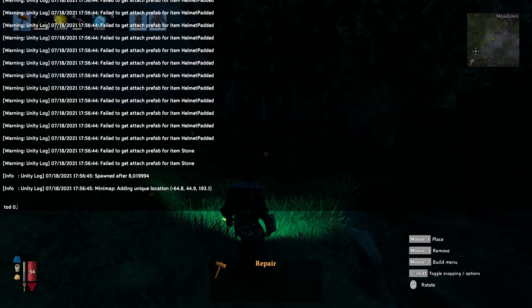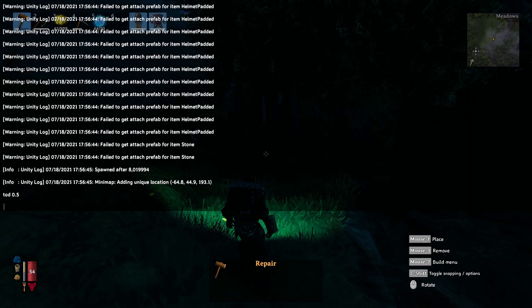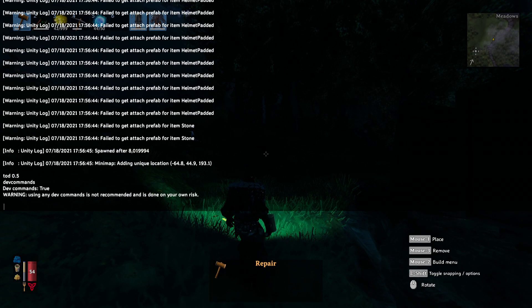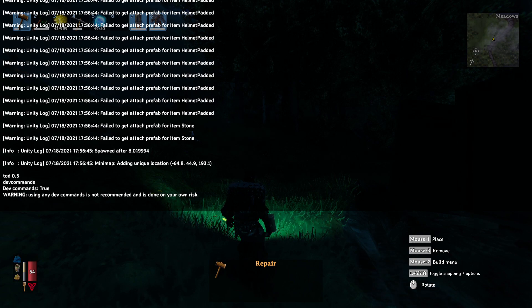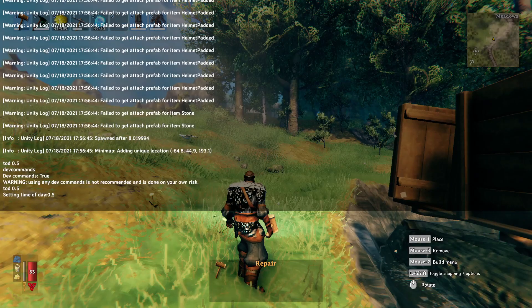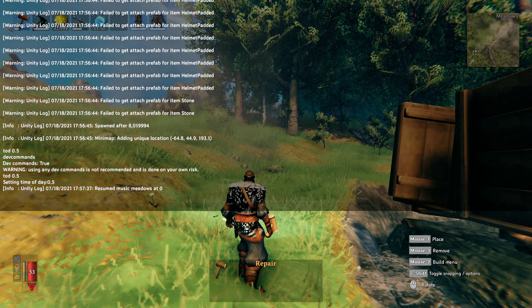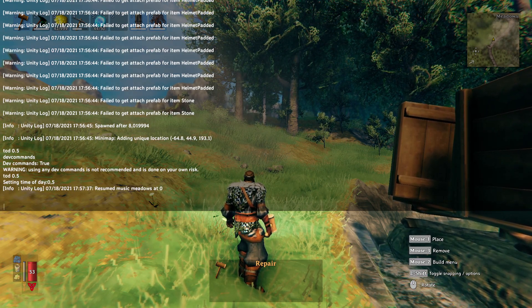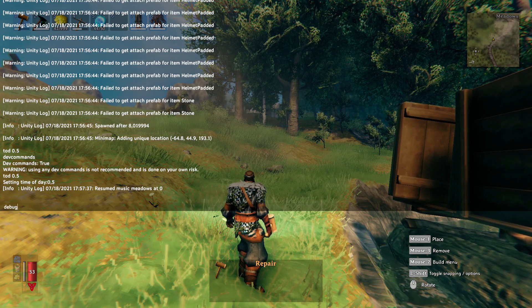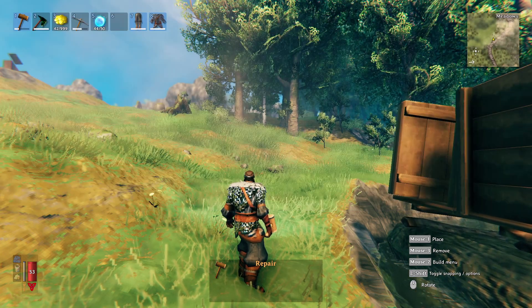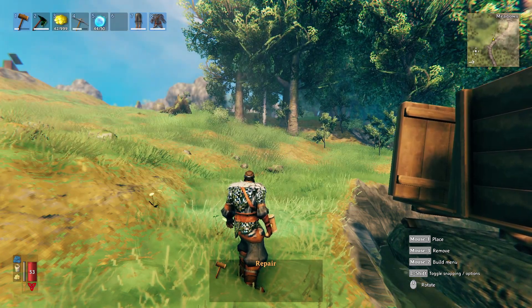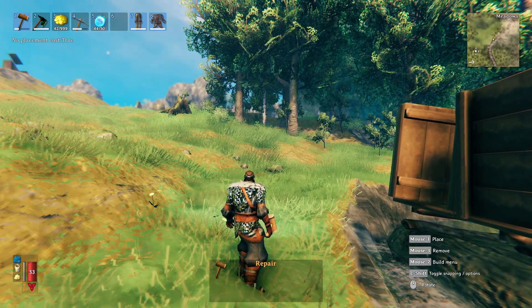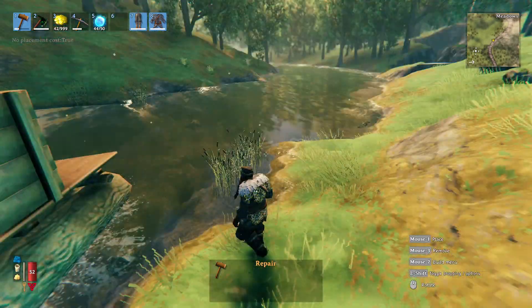Let's make it time of day 0.5. Let's get dev commands first so we can use any commands at all. Then let's make it time of day 0.5 so you can see something, and let's get debug mode. This allows us to press the key B.